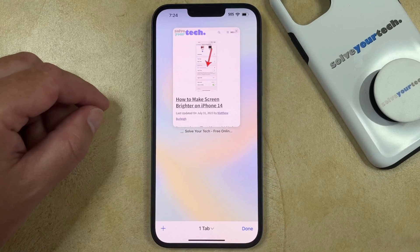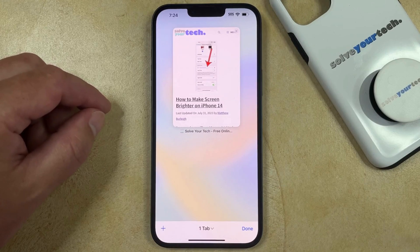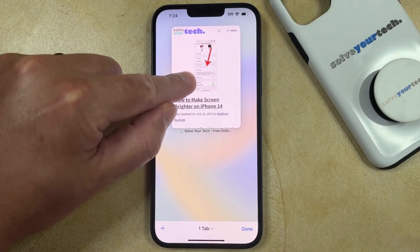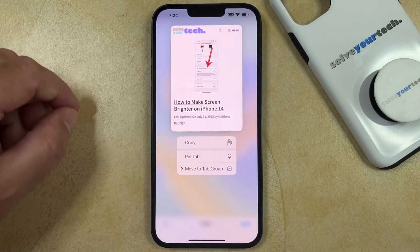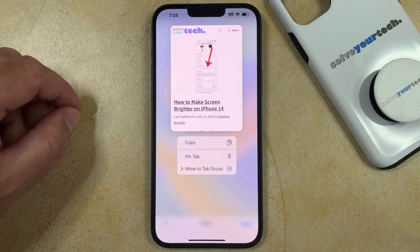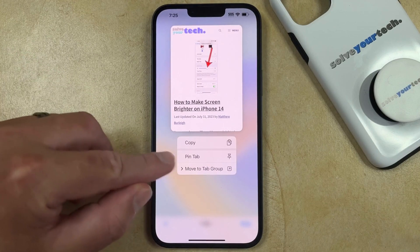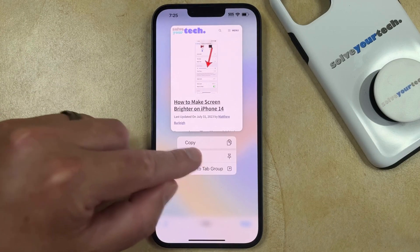Then you can find the tab that you would like to pin, and tap and hold on it. That's going to bring up a menu where you can choose the Pin Tab option.